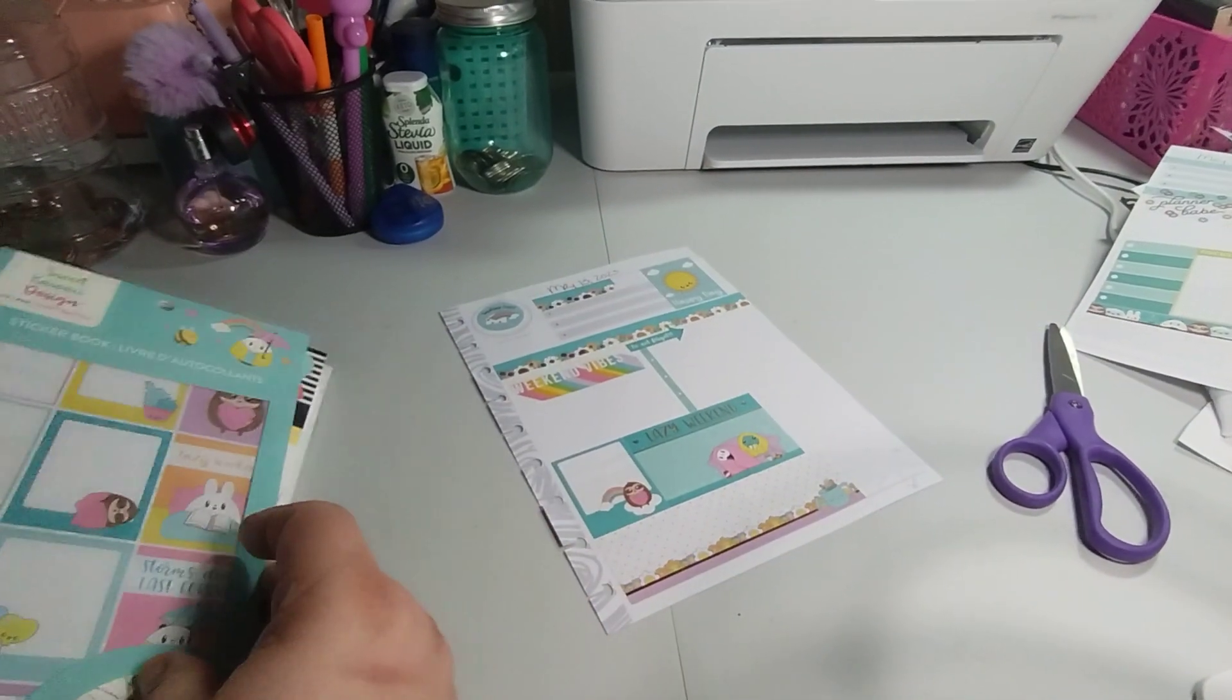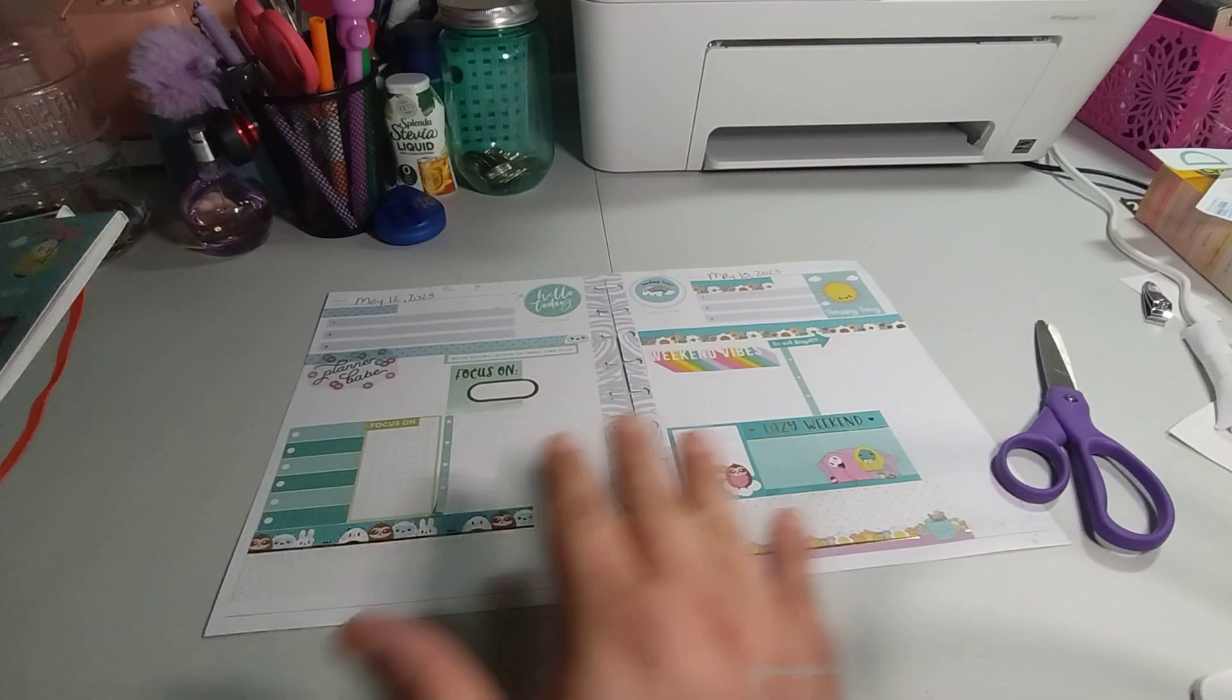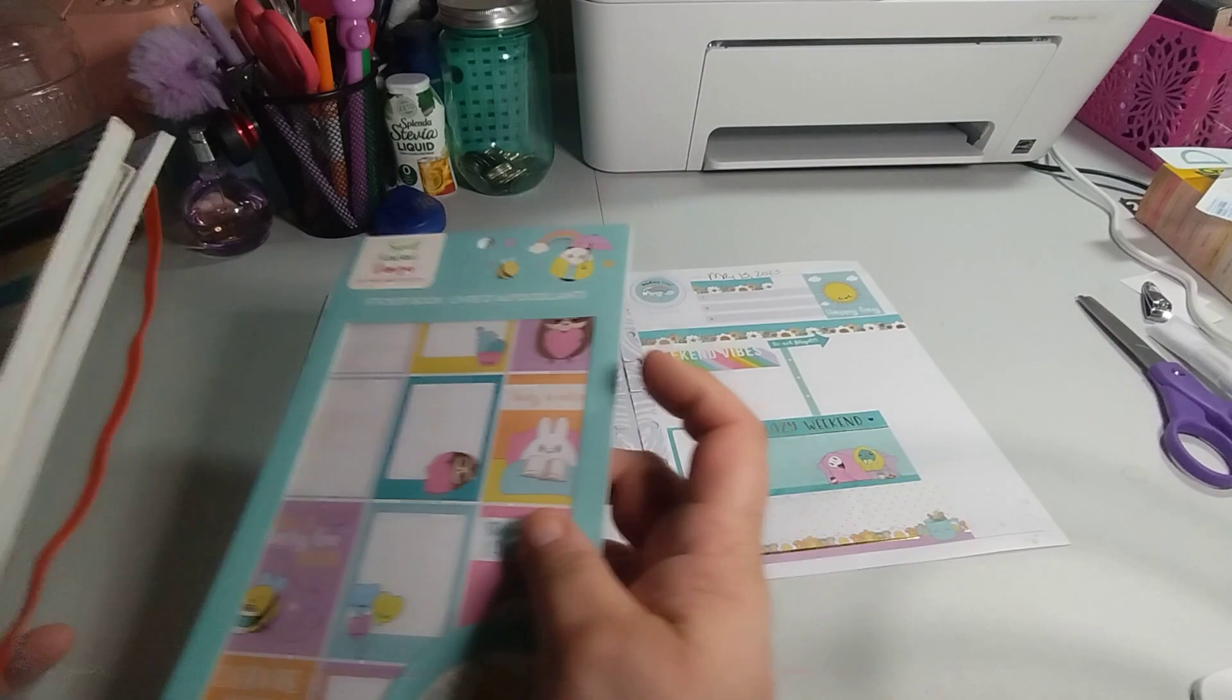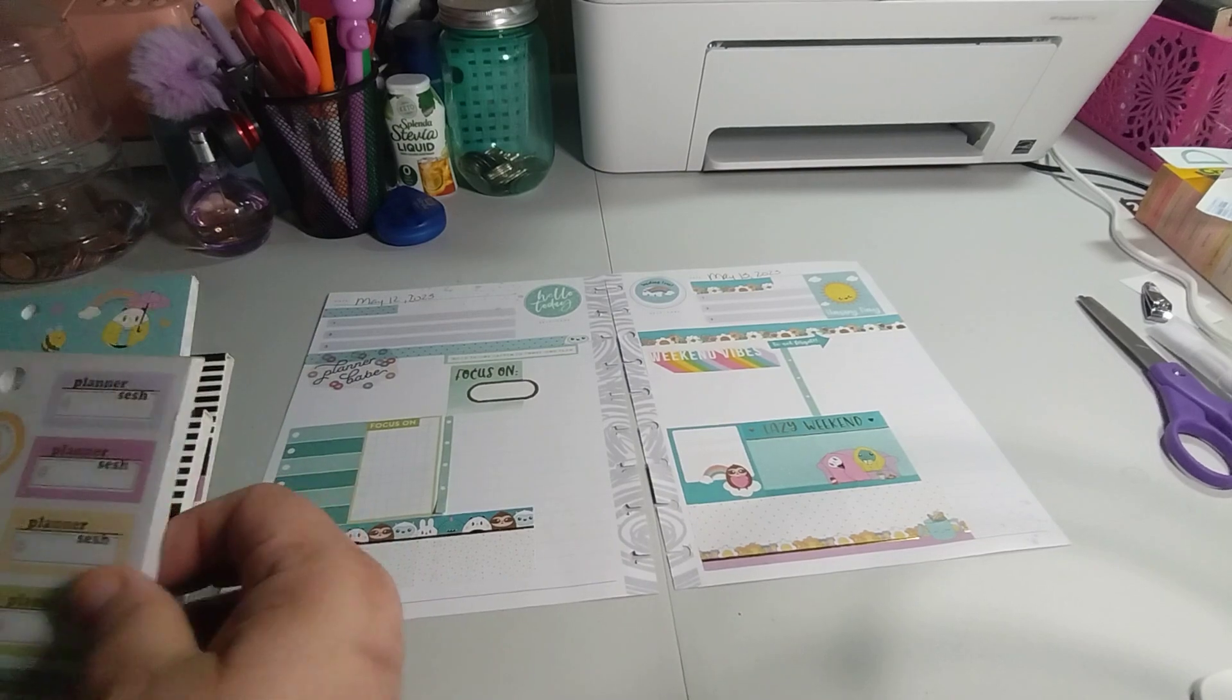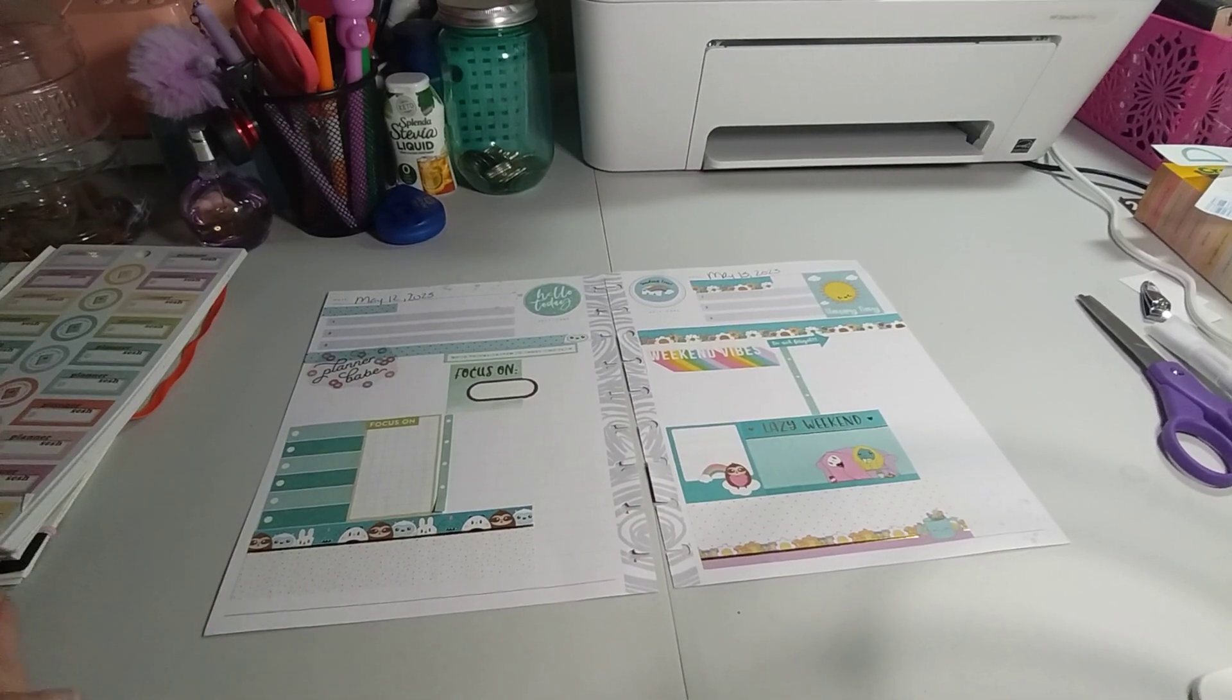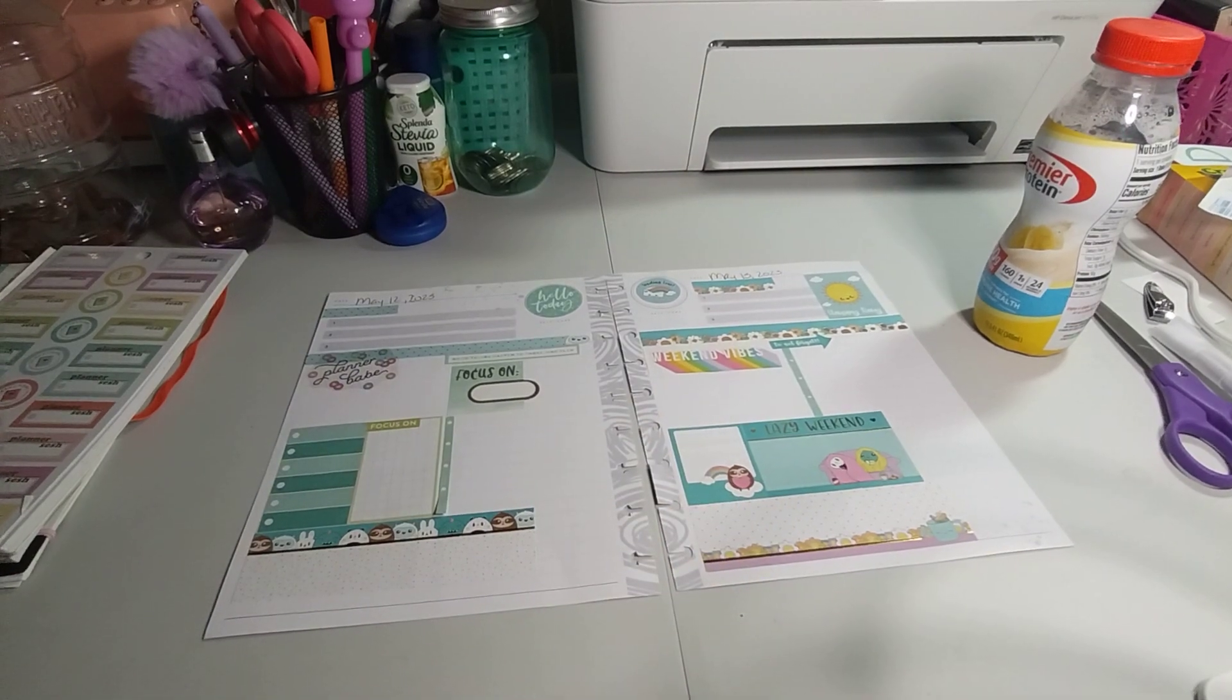So there you have it. This is my Decorate With Me. How cute is that? So, Sweet Kawaii Design, Layered Boxes, Color Story, and Planner Babe. If you liked this video, give it a big thumbs up. Leave a comment. Share the video. That'd be greatly appreciated. As always, thank you for watching and I will talk to you in the next video. Have a good one. Bye bye.